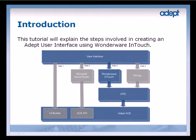Hello, this tutorial will step through the process of creating an ADEPT user interface using Wonderware InTouch.